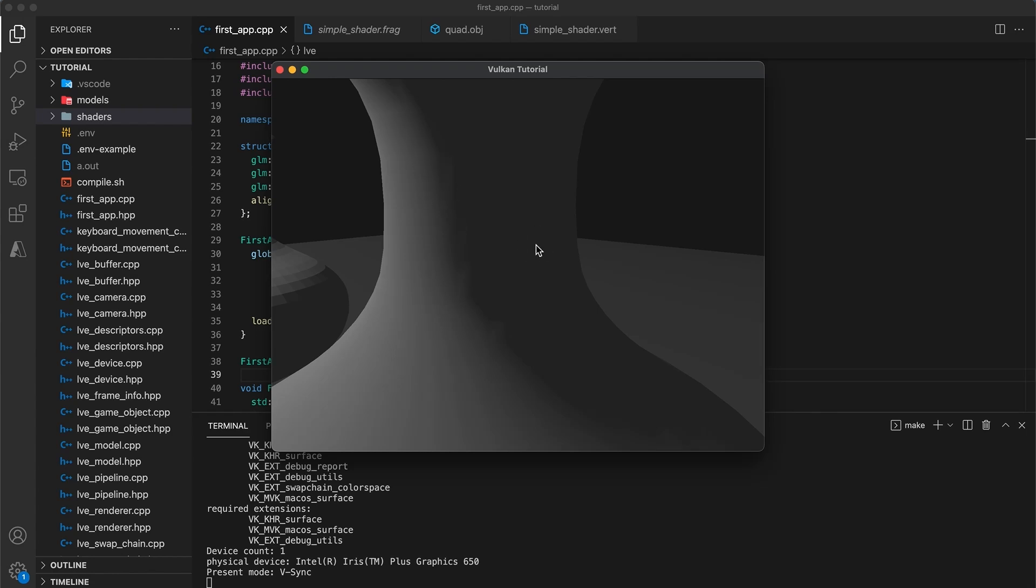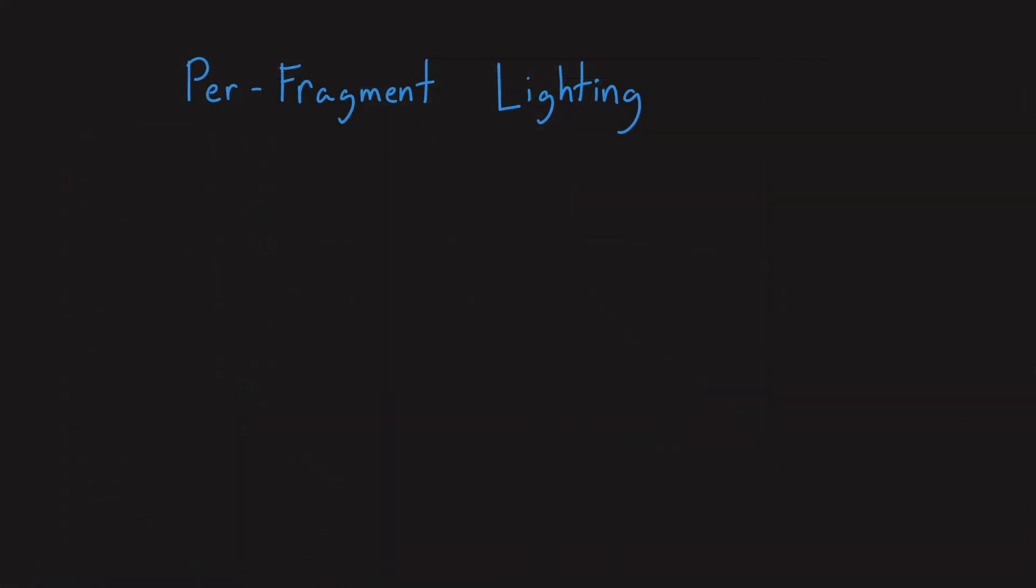In the early days of 3D graphics, when processing was very limited, vertex based lighting was the preferred method. But nowadays, any graphics device can easily calculate lighting per fragment. This is known as per fragment lighting.